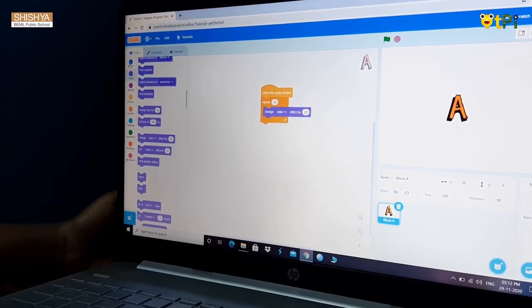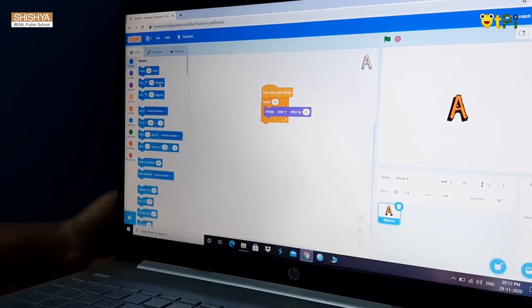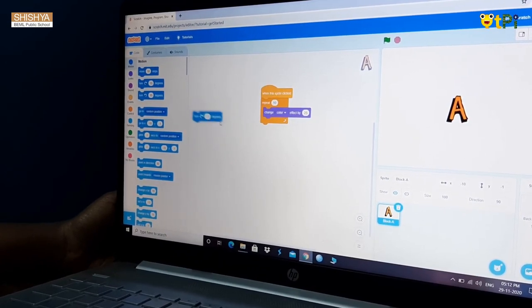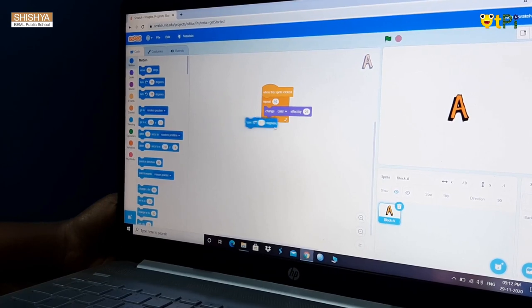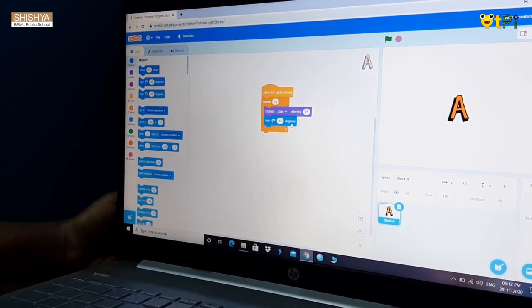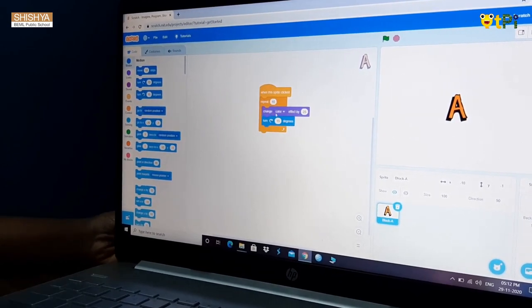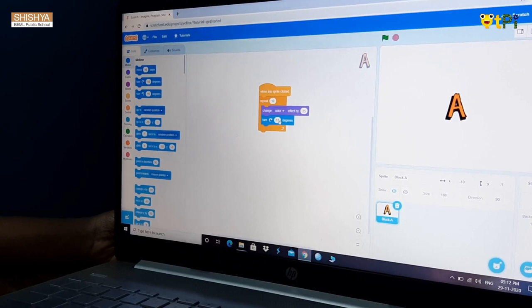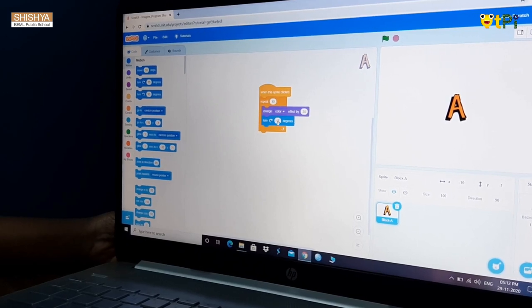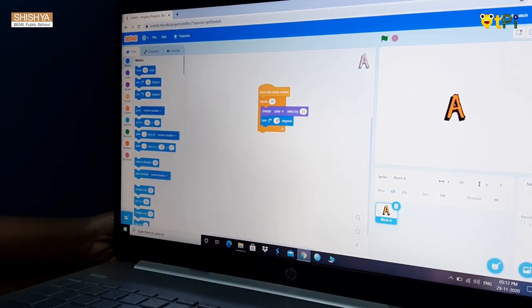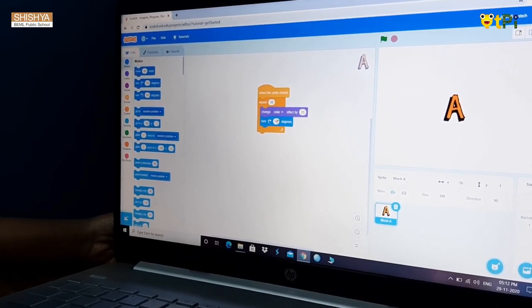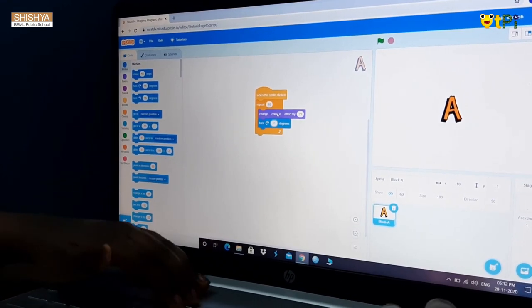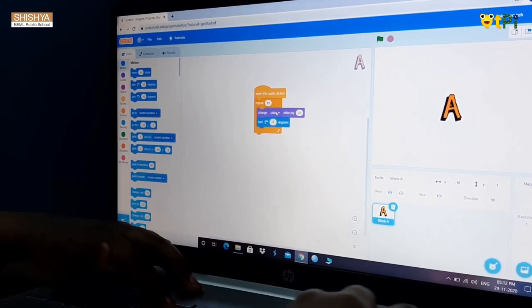Then go to motion block. Take turn clockwise 15 degrees. I don't want the sprite to turn 15 degrees. I want to turn it 60 degrees. I will turn 15 into 60.